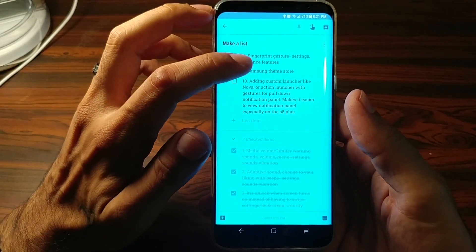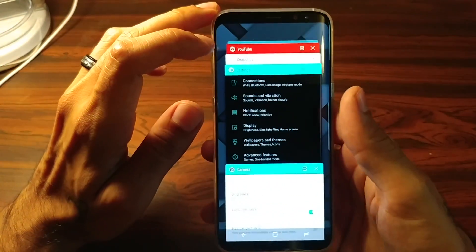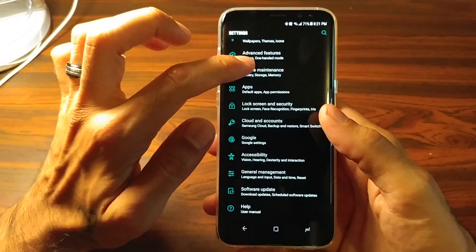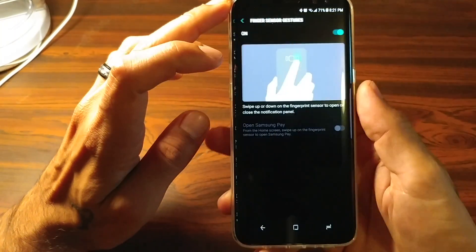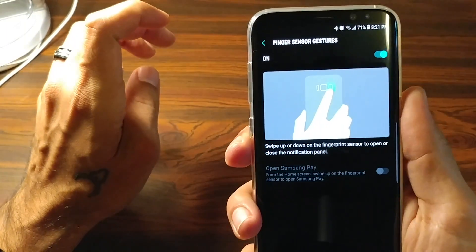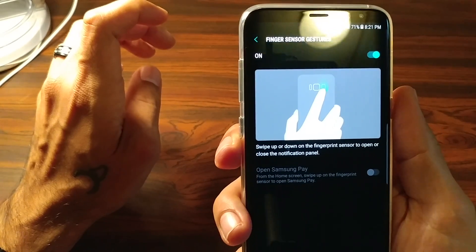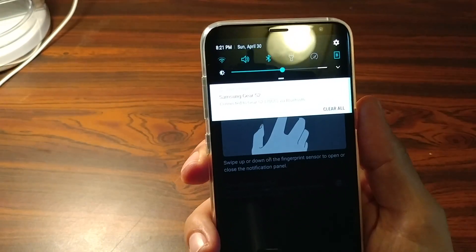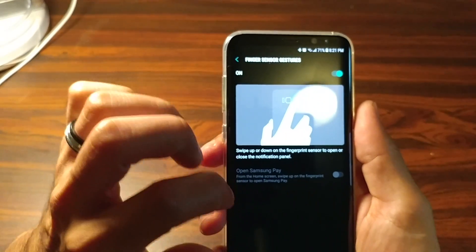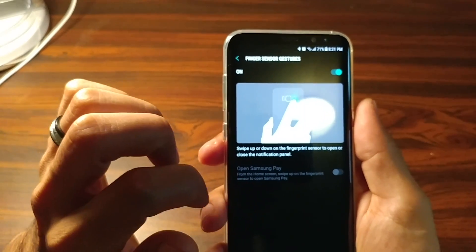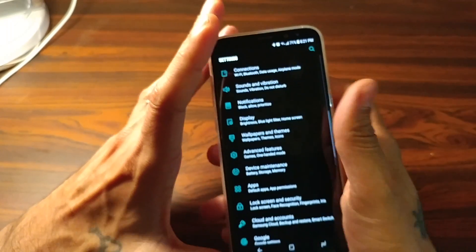Next on the list is Fingerprint Gestures. Go to Settings and Advanced Features. What this allows you to do is swipe down on the fingerprint sensor to bring down your notification panel, and swipe up to dismiss it. This was brought over from the Google Pixel and is a really nice feature that Samsung included. Switch it on, and you can also open Samsung Pay when you swipe up if you use Samsung Pay.